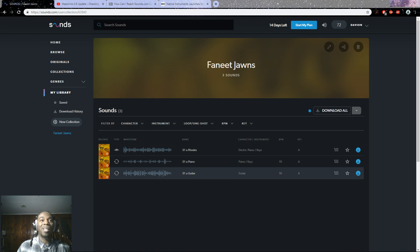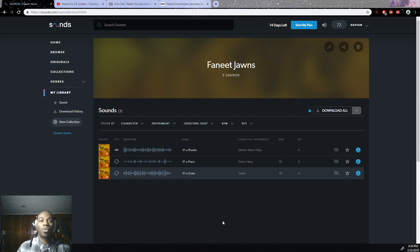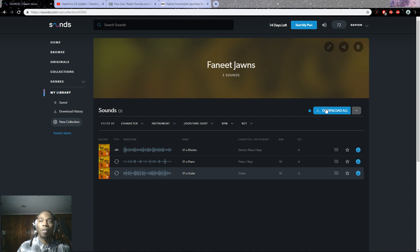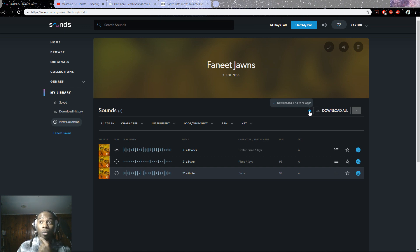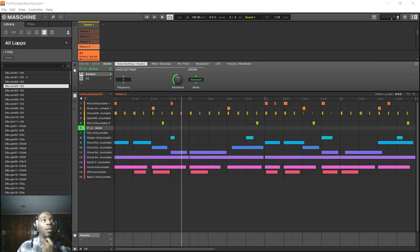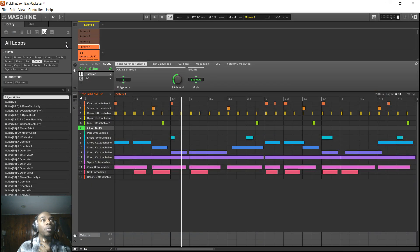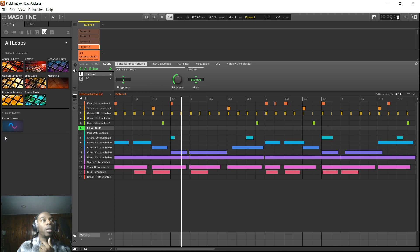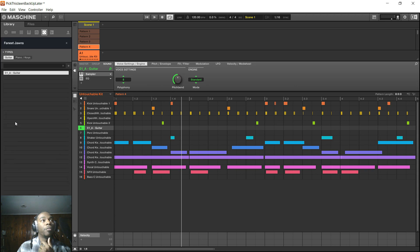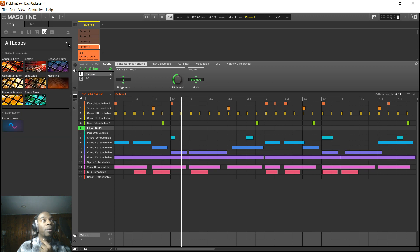I'm back, so I knocked my head against the wall for a while and then I figured it out. So if you have Machine and you have Complete Control both on your computer at the same exact time, you just got to make sure that you update both of them through Native Access. If you don't update both of them through Native Access, then it won't download. Once I went ahead and did that, that took care of it and all of your loops will show up here from sounds.com.